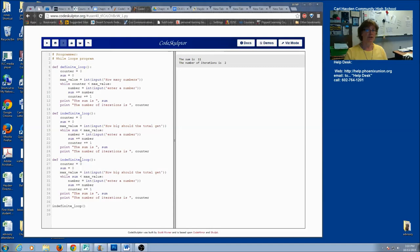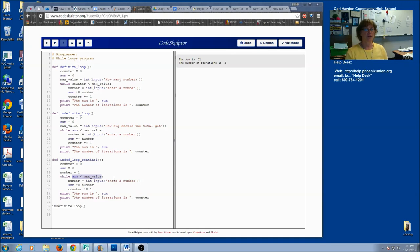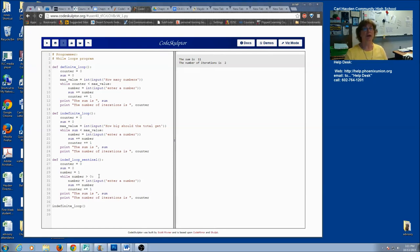I'm going to call this an indefinite loop with a sentinel. I'm still going to keep my counter and my sum. But instead of asking for a max value, I'm simply going to assign my number variable some initial value — it has to be something other than what I'm testing for. I'll say one. My sentinel is going to be zero, so when I enter zero I want to stop summing. So I'll make my condition the opposite: while number is not equal to zero, I keep going. Another option is while number is greater than zero — both are perfectly fine.